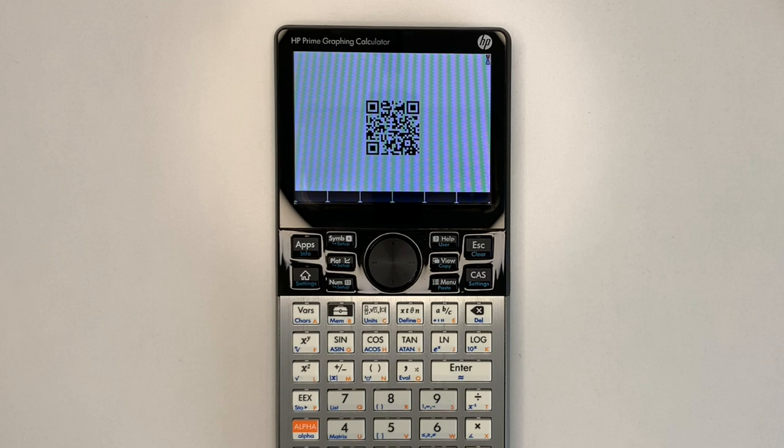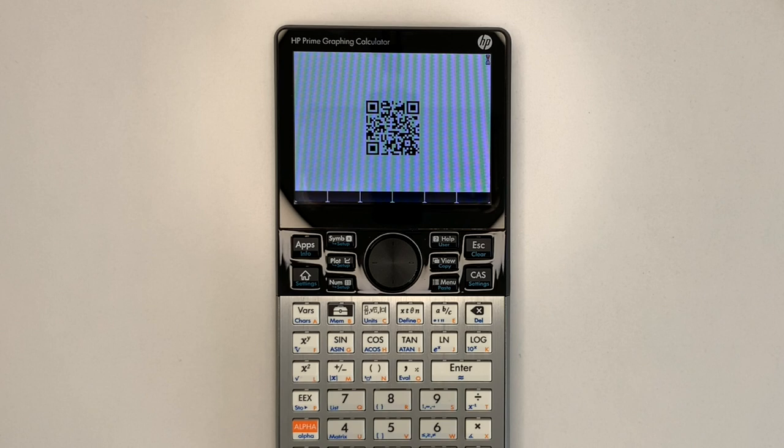Version 1 outputs a matrix of 21 by 21, and version 40 a matrix of 177 by 177.